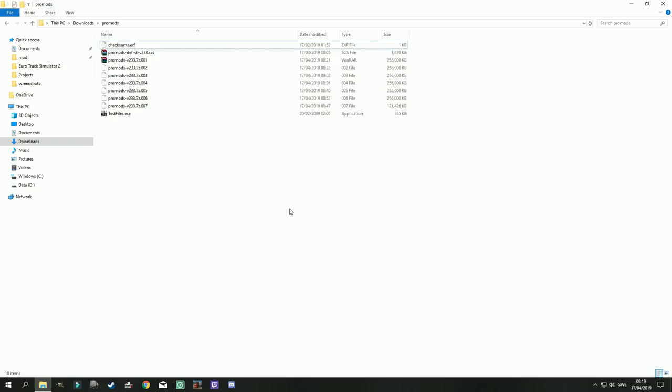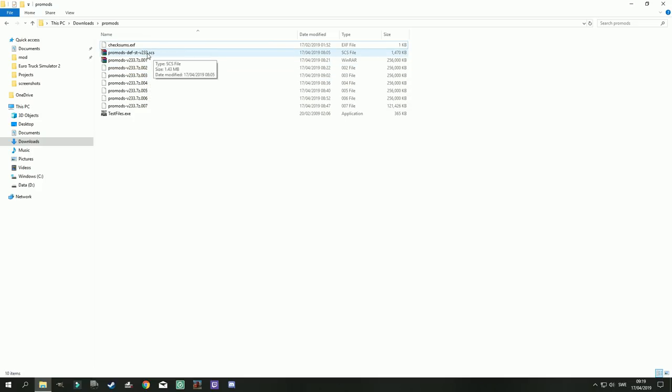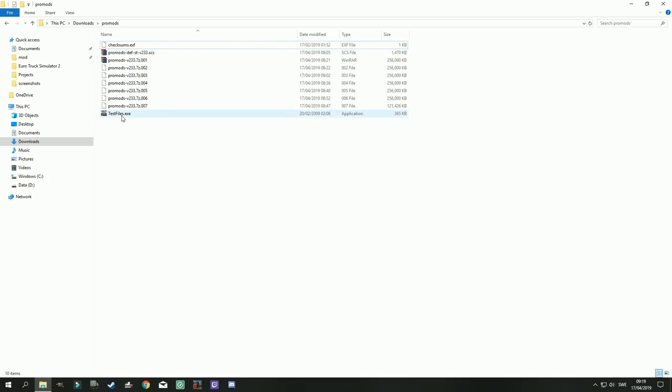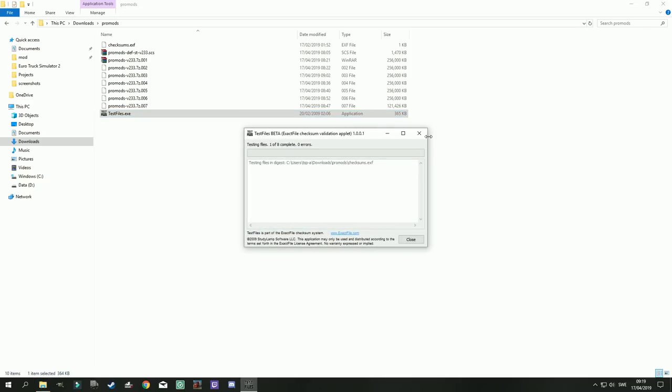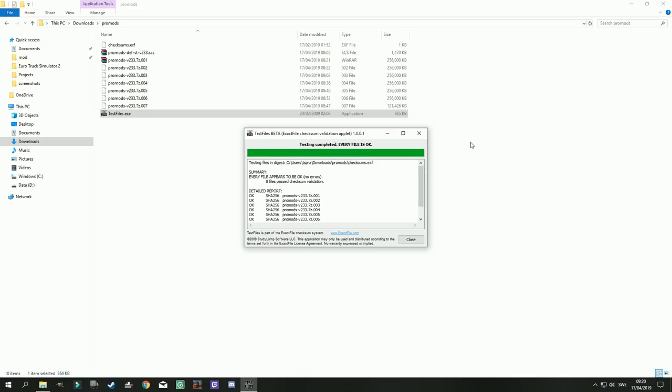So finally we have all the files downloaded. And in this folder we have all 7 files including the re-downloaded 003 file. I strictly don't have to have the definitions file here but it is here together with the checksums exe and testfiles.exe. So we're gonna double click this one. Let's see what happens. It is testing the files I have.